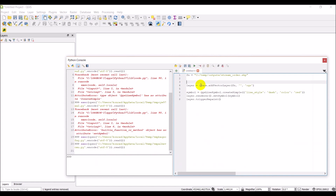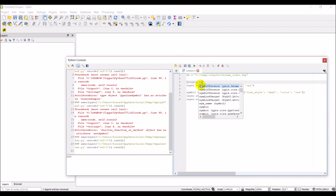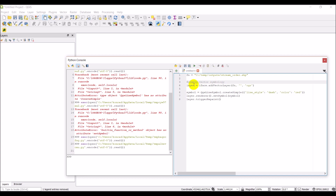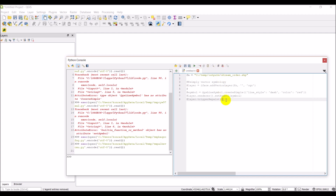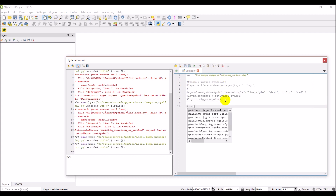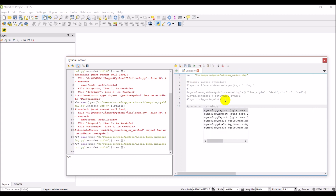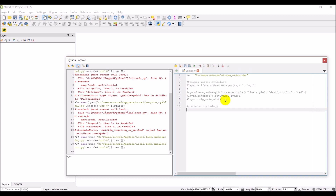I'm going to remove this layer, make a note that this was our simple vector symbology, and comment all this out. Next, we're going to do something a little more complicated: graduated symbology. Graduated symbology symbolizes features based on values in a field. Let's bring the layer back in and explore it.